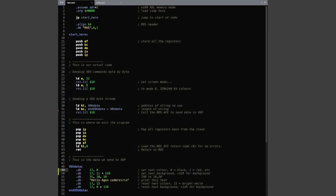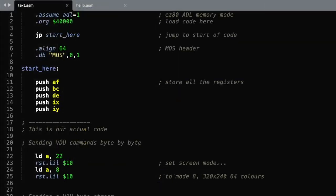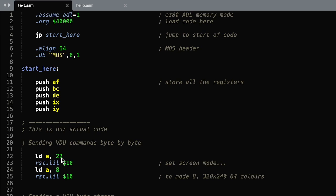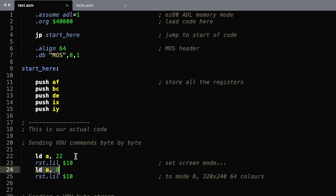This is the whole program we're going to be writing today. It's not a lot different to the first one. You can see at the start we do all the same things that we did before. But here we're going to start sending commands. When we look at the screen mode that's command 22 and that's here. And that's going to be followed by 8 which is the actual mode we want to set.